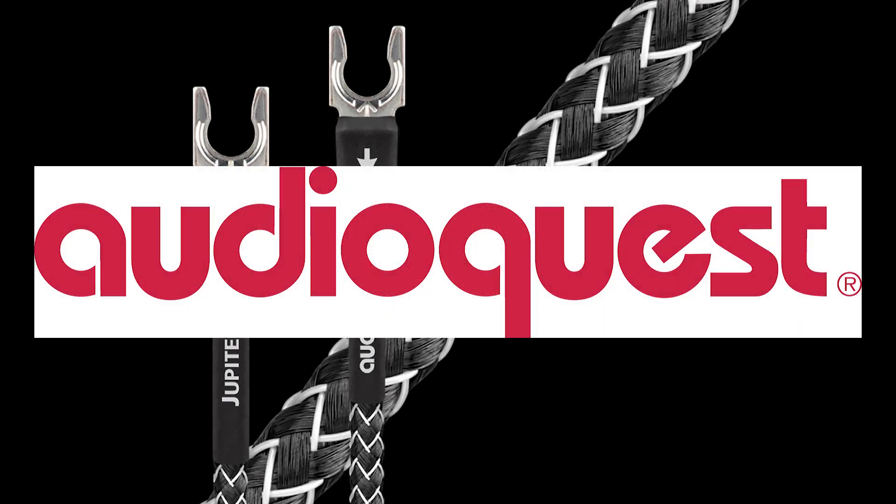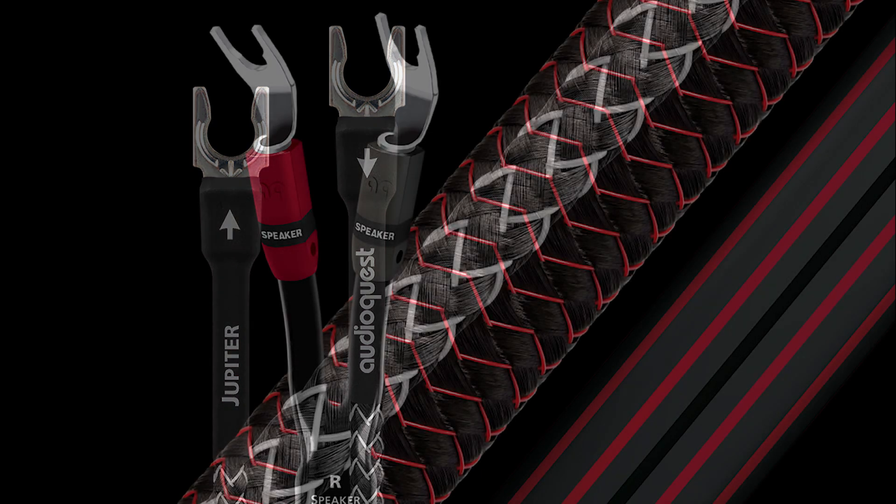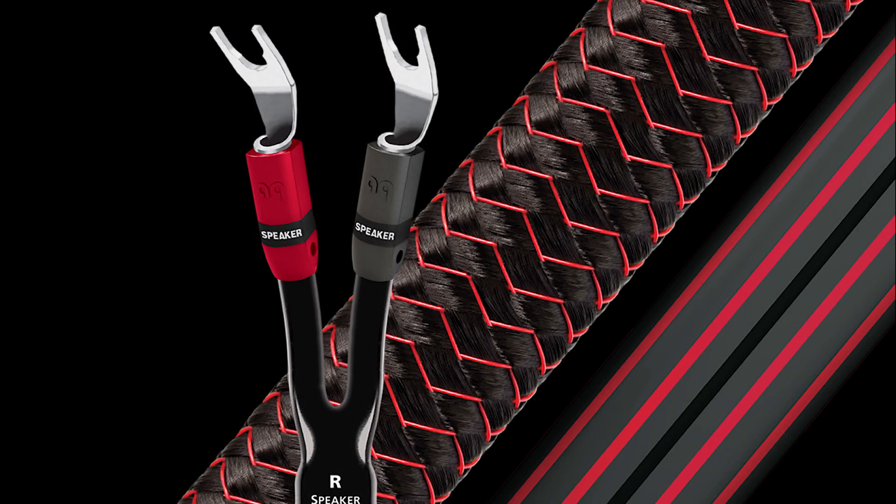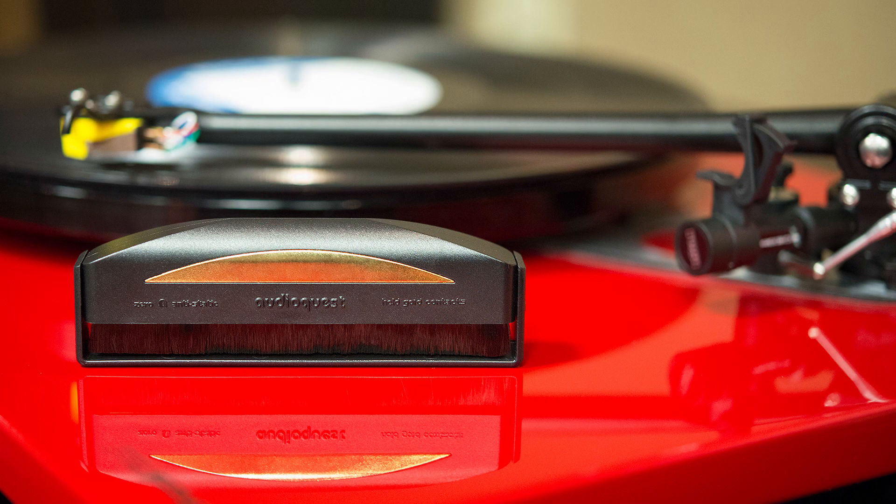This video is sponsored by AudioQuest. Turntables and speakers need cables and records need cleaning brushes. AudioQuest makes both and more. Since the early '80s, AudioQuest has made high quality audio products that match excellent performance with great value.